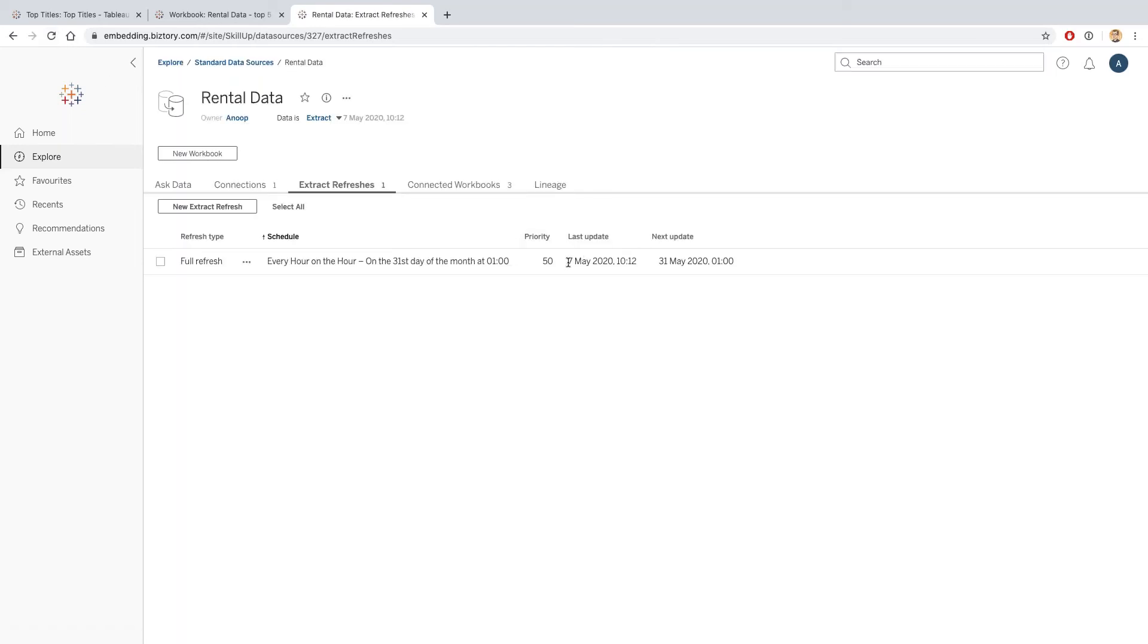If I reload this page, I should see that the last update day has changed. This is now showing me the data has been updated at 12 minutes past the hour, which is a few seconds ago.